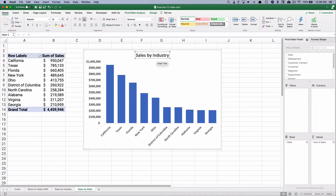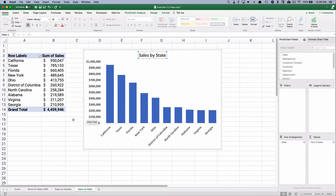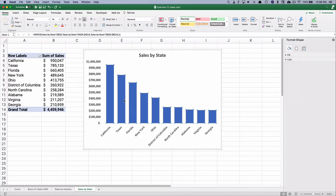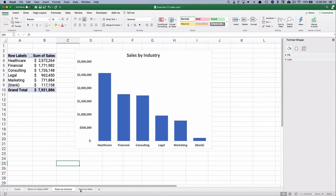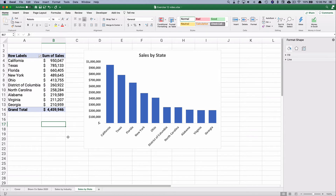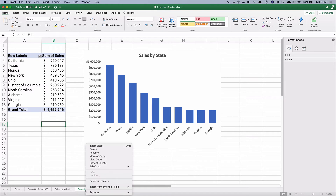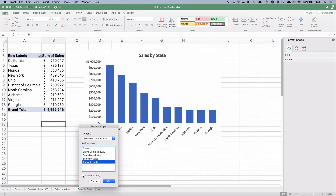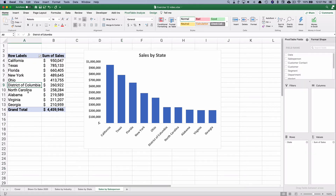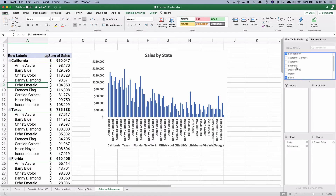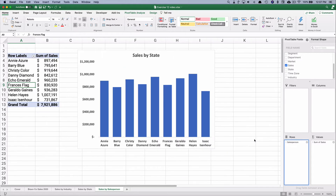So this is sales by state — we need to edit the chart title a bit. For the third one, let's do sales by salesperson. I'll right-click, Move or Copy, move to the end, create a copy. We'll call this 'Sales by Salesperson.' Click on the pivot table, take out the state, and put in salesperson — drag salesperson into rows first, then drag state out of the box. Now we have all the salespeople listed.